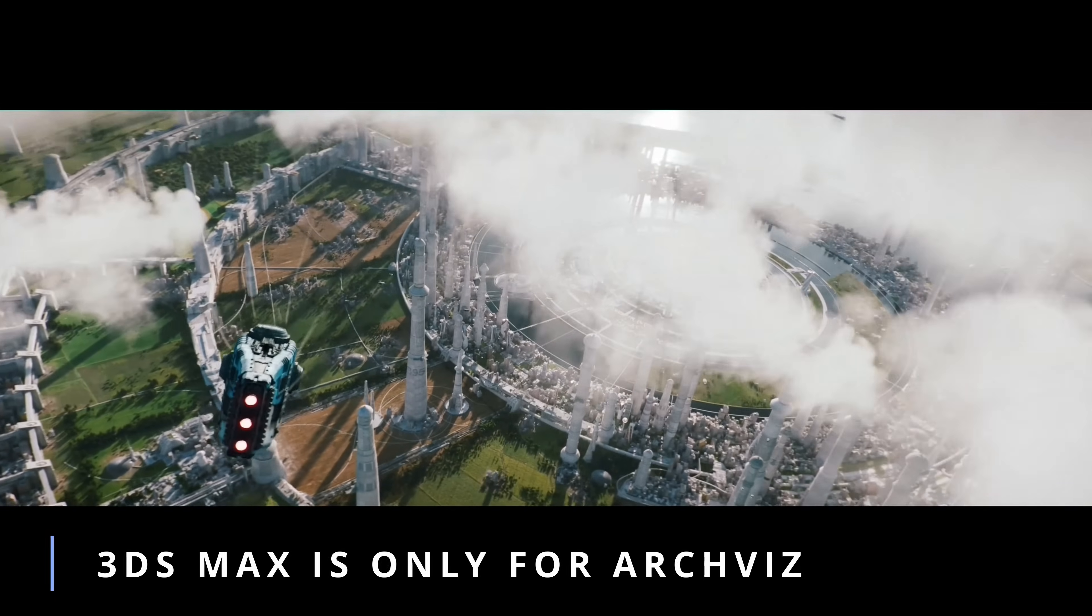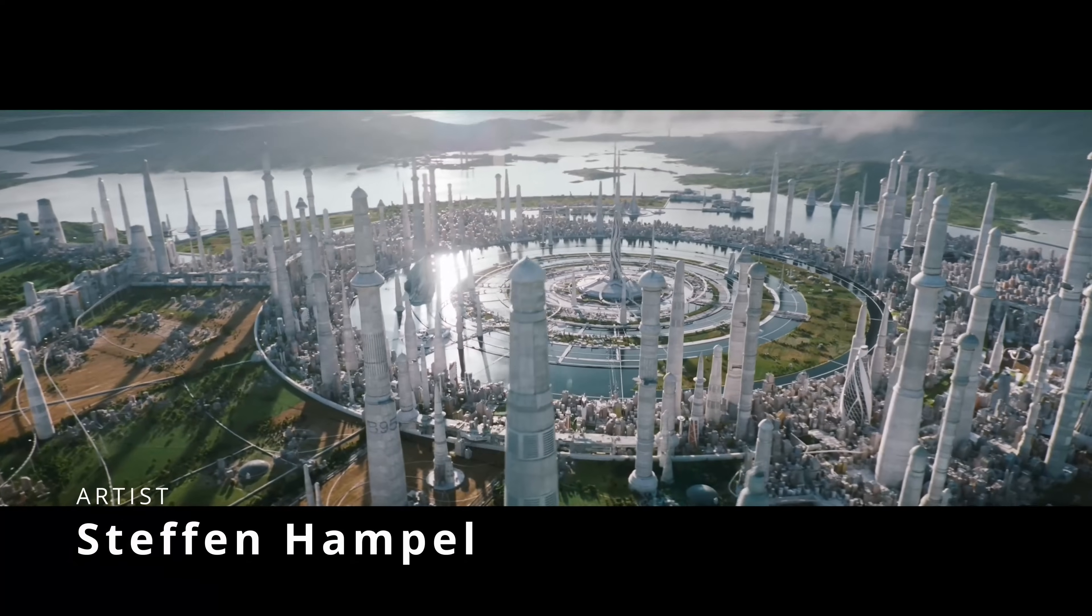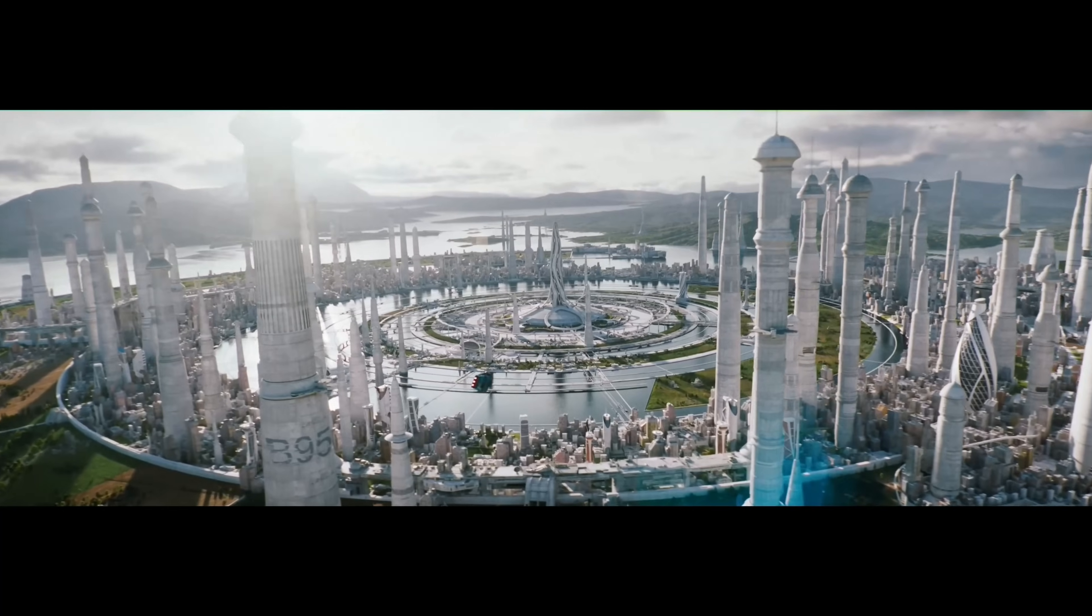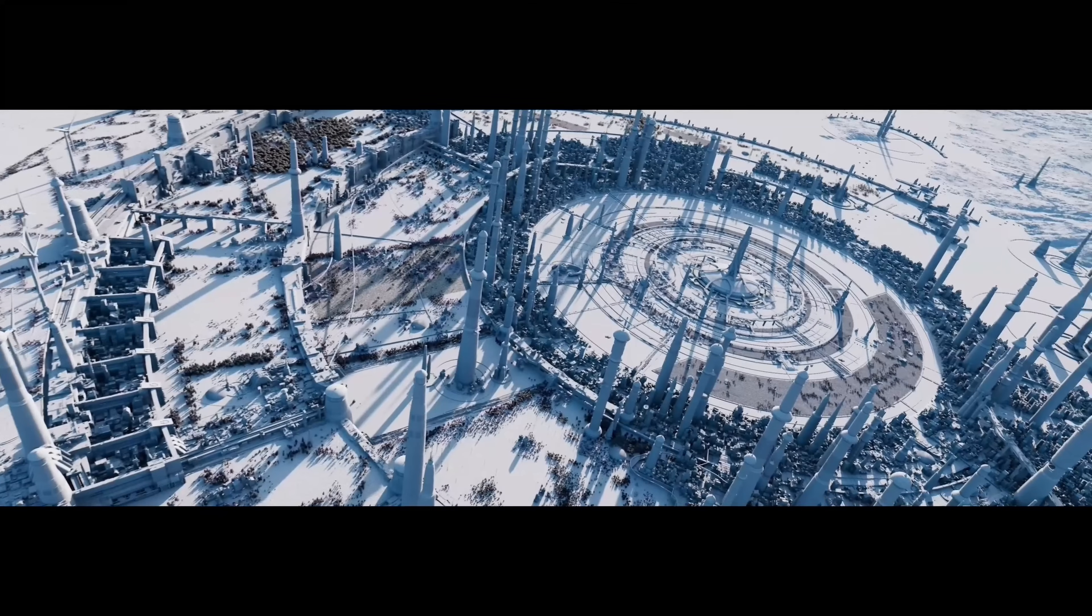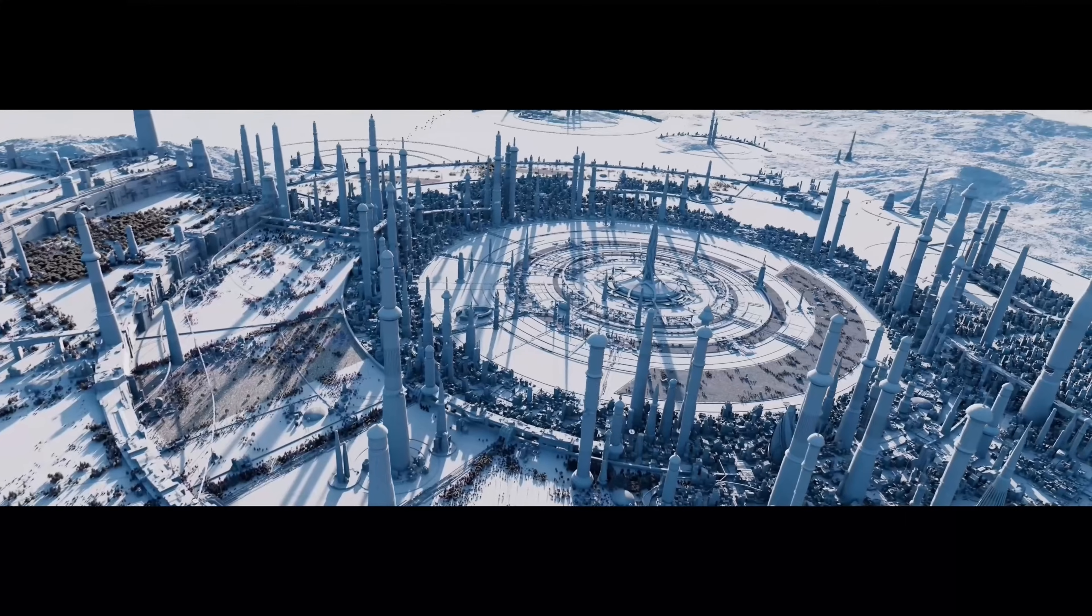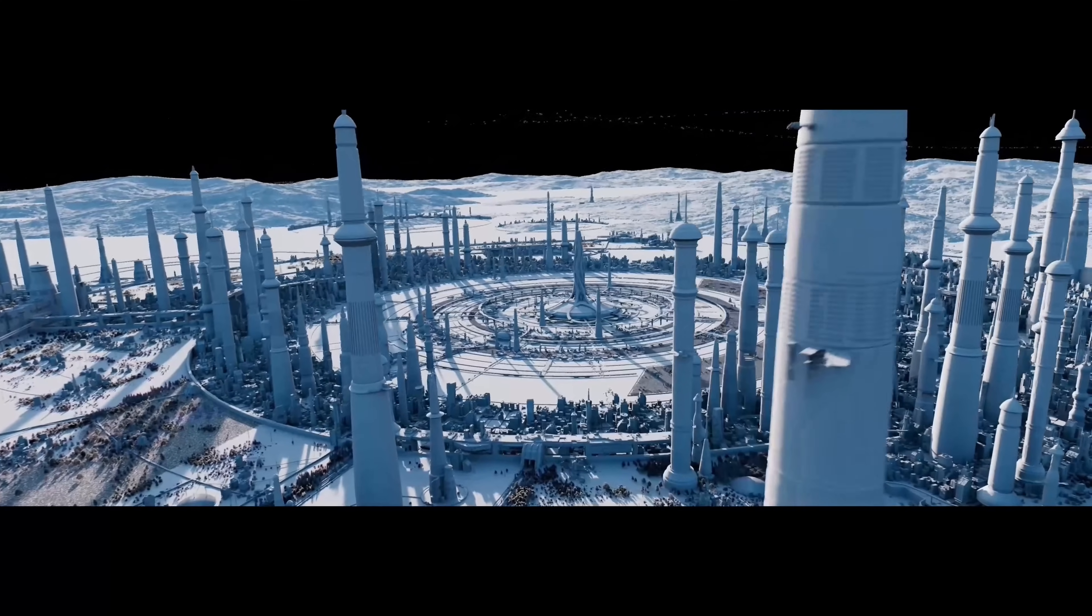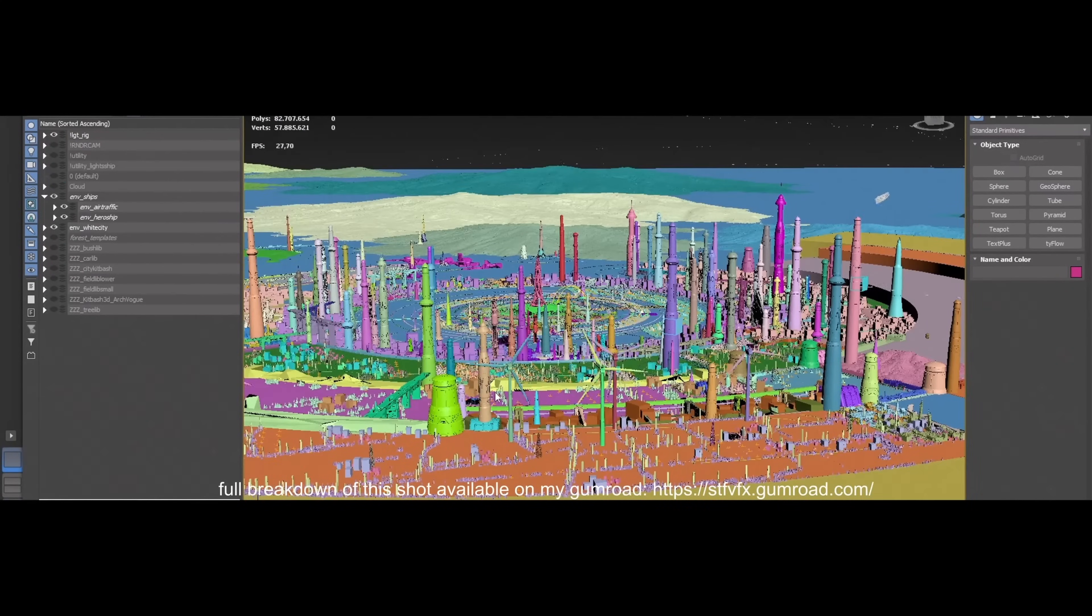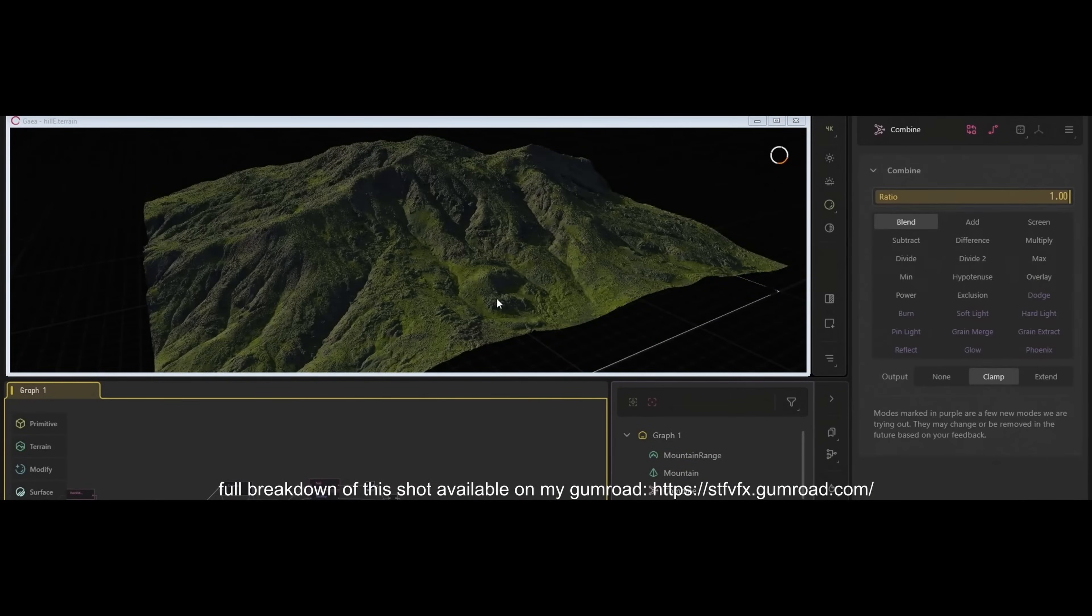And 3ds Max is only for Archviz. Let's start strong one more time. Stefan Hampel created Elysian 2049 as a personal project, a mix of Elysium, Lotr, Interstellar, and using as a base a concept art by Robin Garrett. All the models, scene assembly and renderings in 3ds Max, rendering with V-Ray, Forest Pack for scattering, and Gaia for the terrains. Stefan has a complete breakdown on his Gumroad. So if you want to check more stuff of his work that is amazing, check it out. In Gumroad he shares more techniques that he used on these projects.